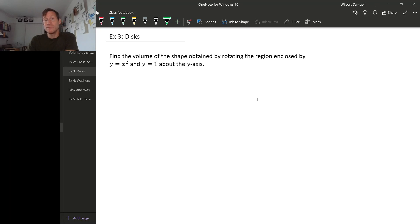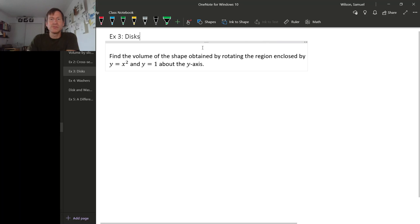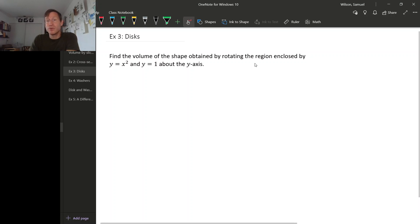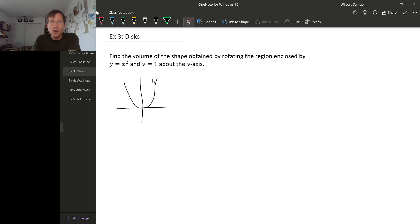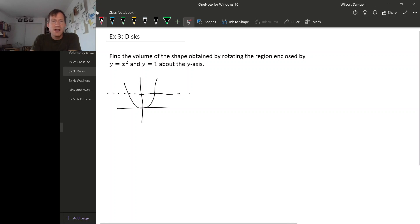Let's have a look at a couple more examples of using this cross-sectional area idea to calculate some volumes. Let's start by finding the volume of the shape that you get by rotating the region enclosed by y equals x squared and y equals 1 about the y-axis. So just to draw a picture of this region: y equals x squared is our standard parabola, and y equals 1 is this horizontal line. The region that we're rotating is this region here.